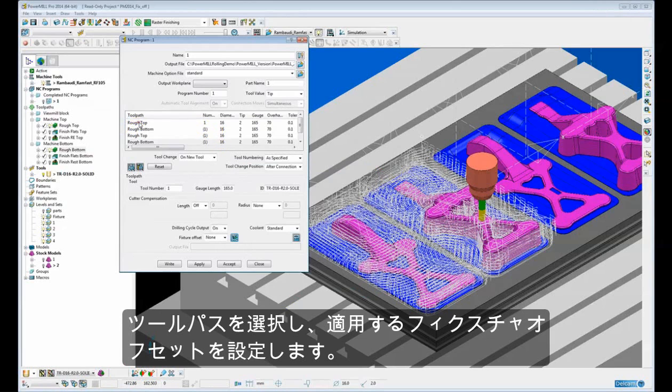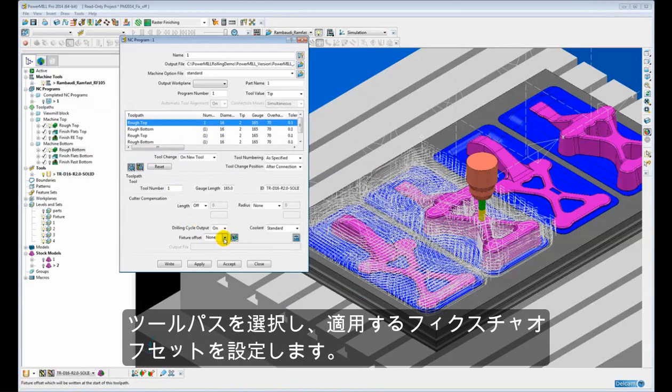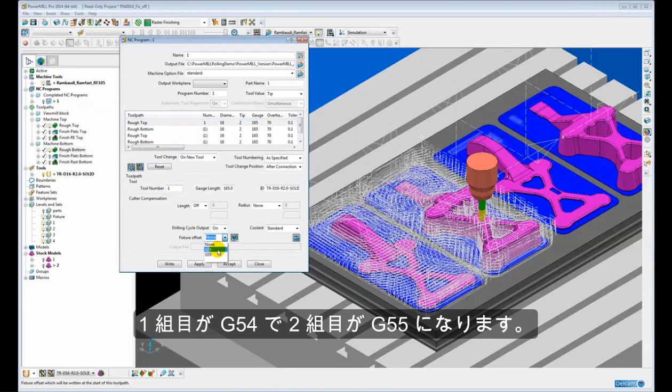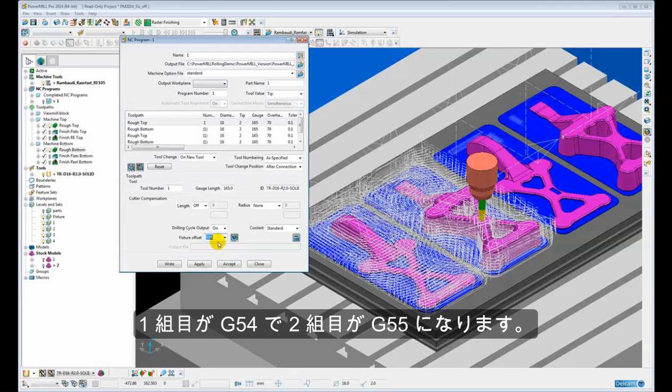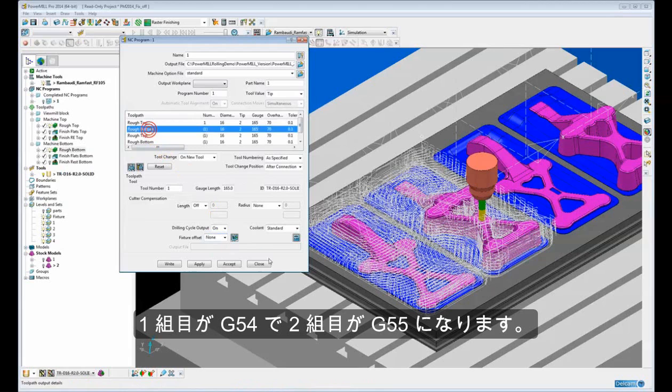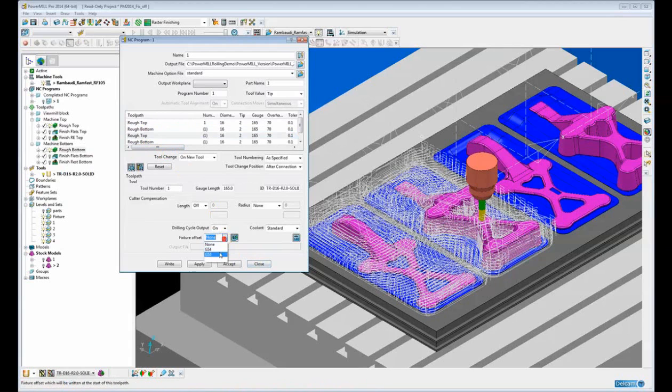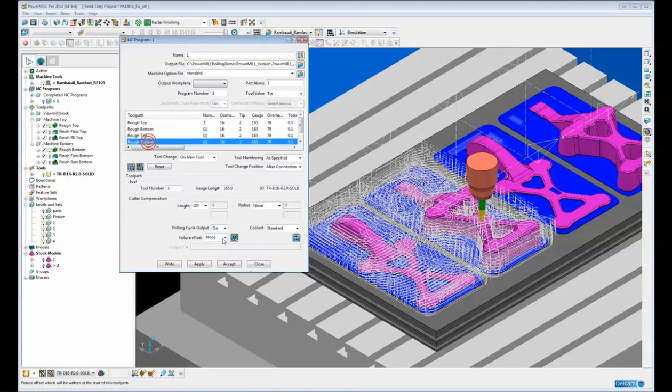Now simply come back and select the toolpath and specify which fixture offset is being used for that individual toolpath. So the first one is going to be G54 and the second one is going to be G55. So G55 for the second set of impressions.